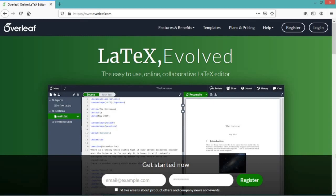Hello everyone, welcome to Mathematical Explorations. In this video we will see how to write Greek letters in LaTeX. Let us open our project in overleaf.com.